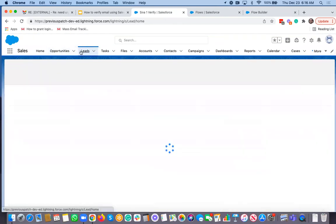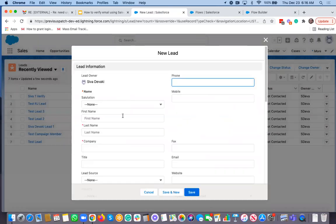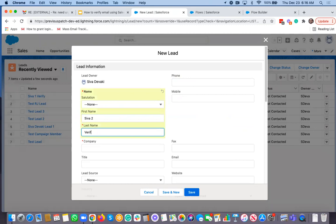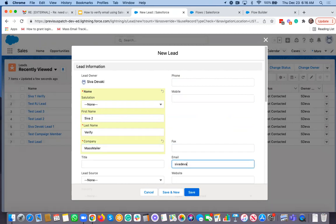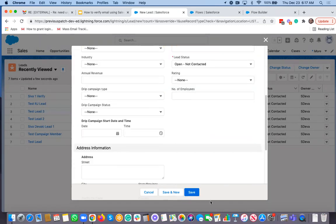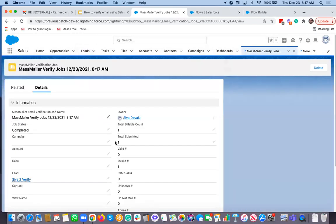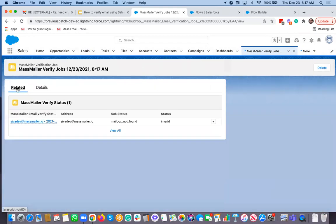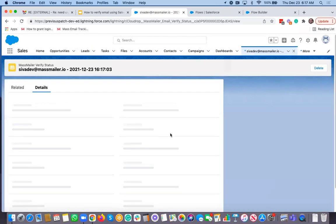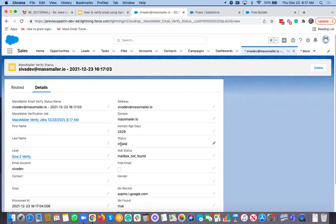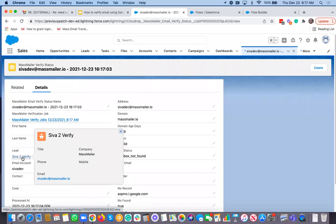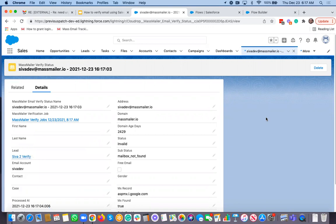Now let's create one more lead. This time I'll use an email address that is invalid — I'll call it 'Slider' — and save. That creates the lead and fires the verification job. The verify status shows 'mailbox not found' as the sub-status, and the overall status is invalid. So we got the invalid status, and mailbox not found is the sub-status. That's how simple it is to validate any email address using the Flow Builder.